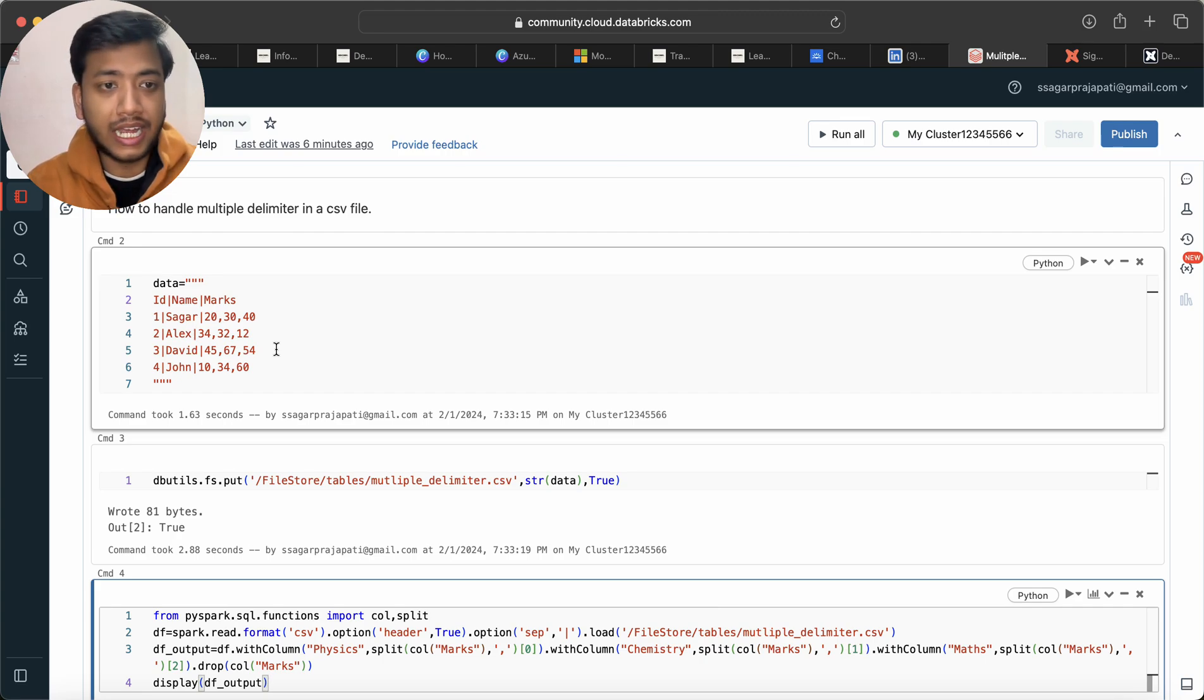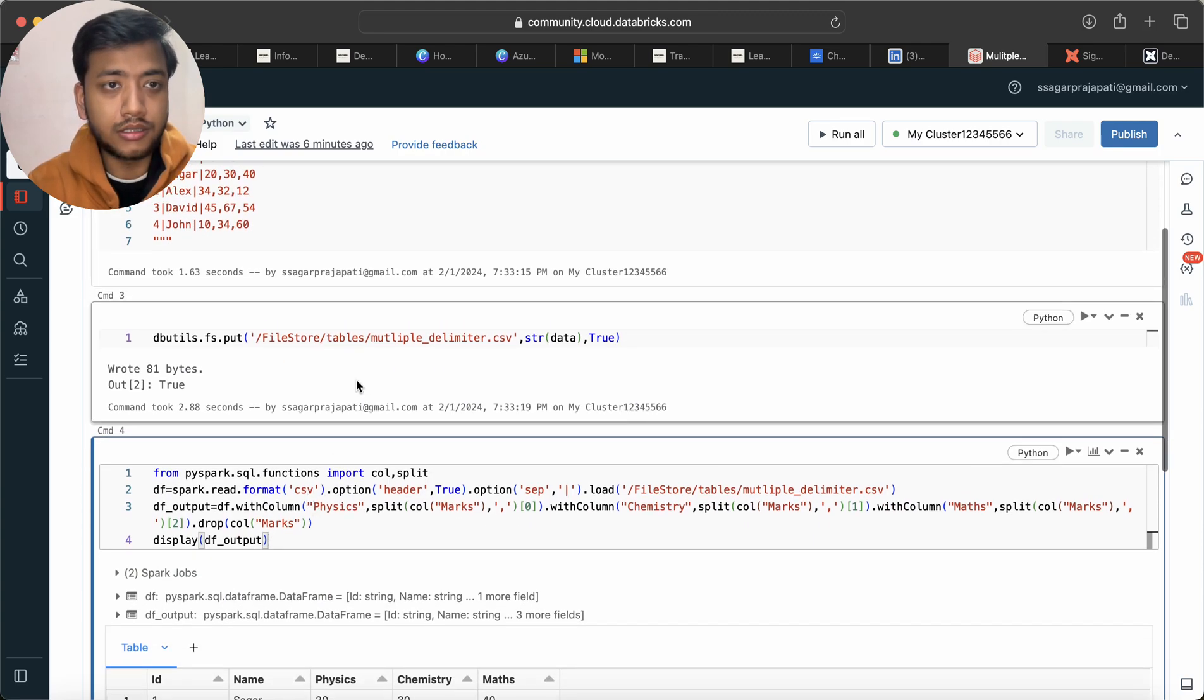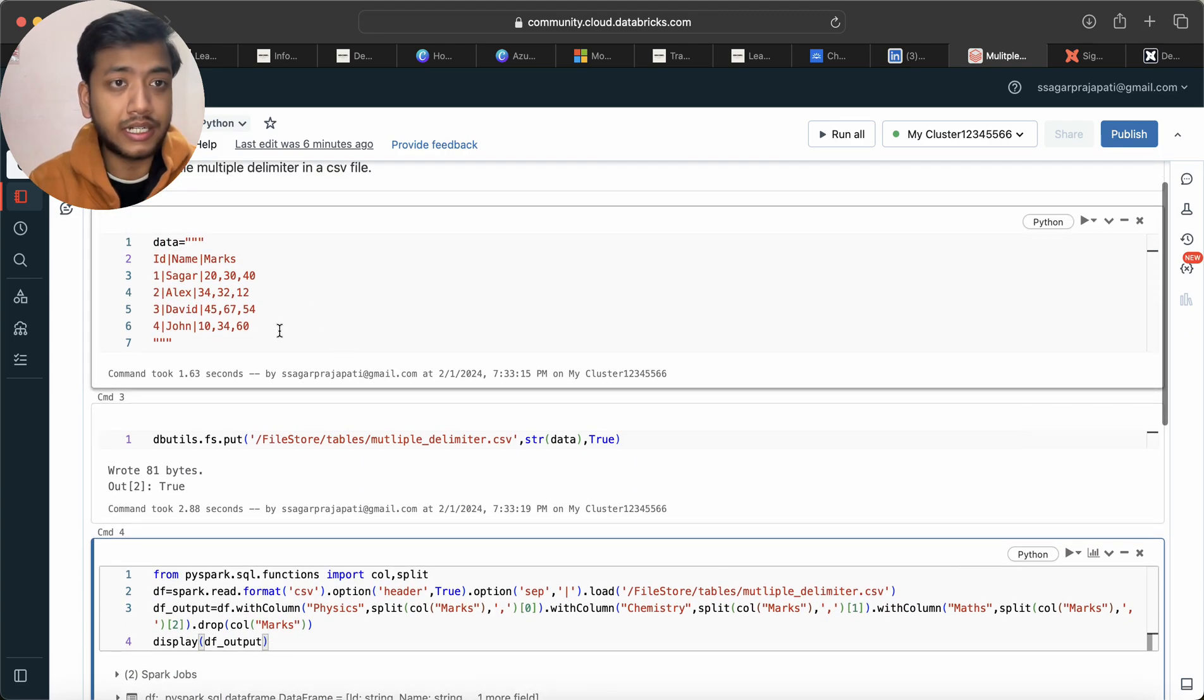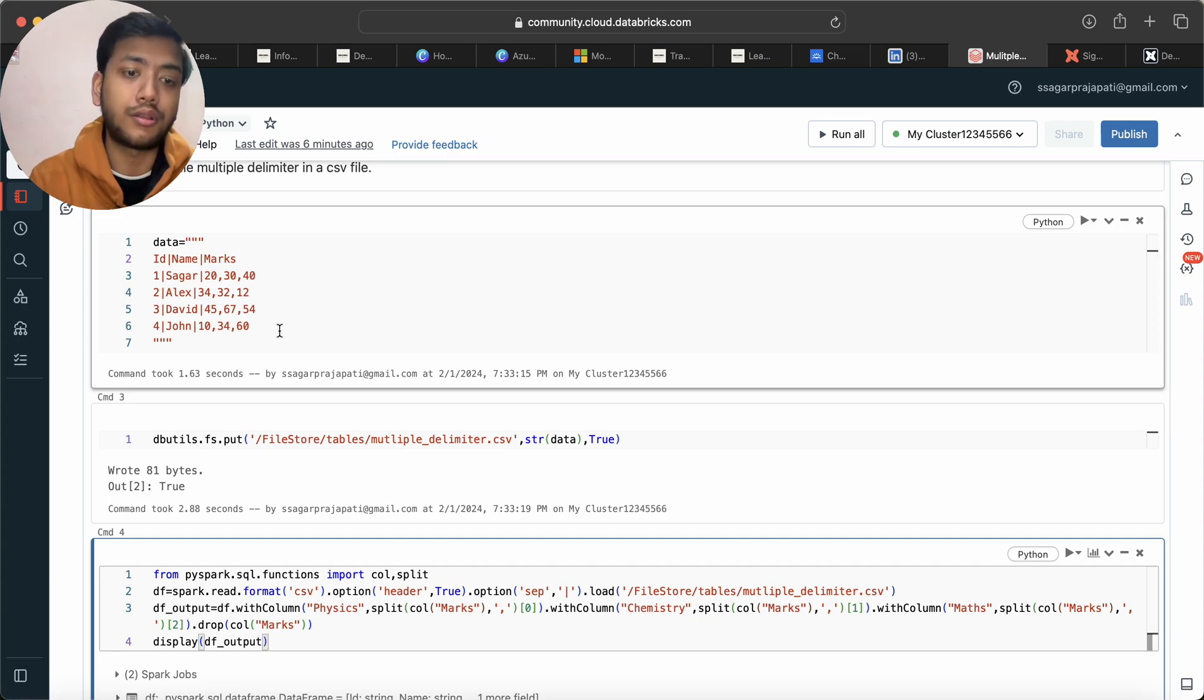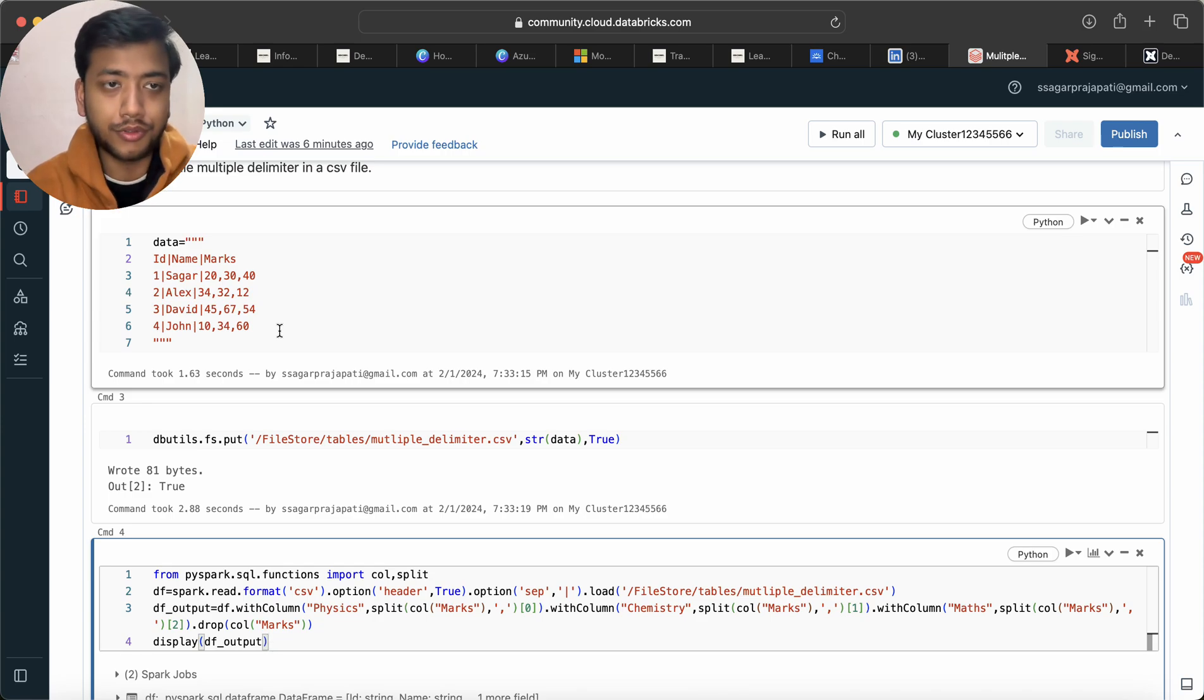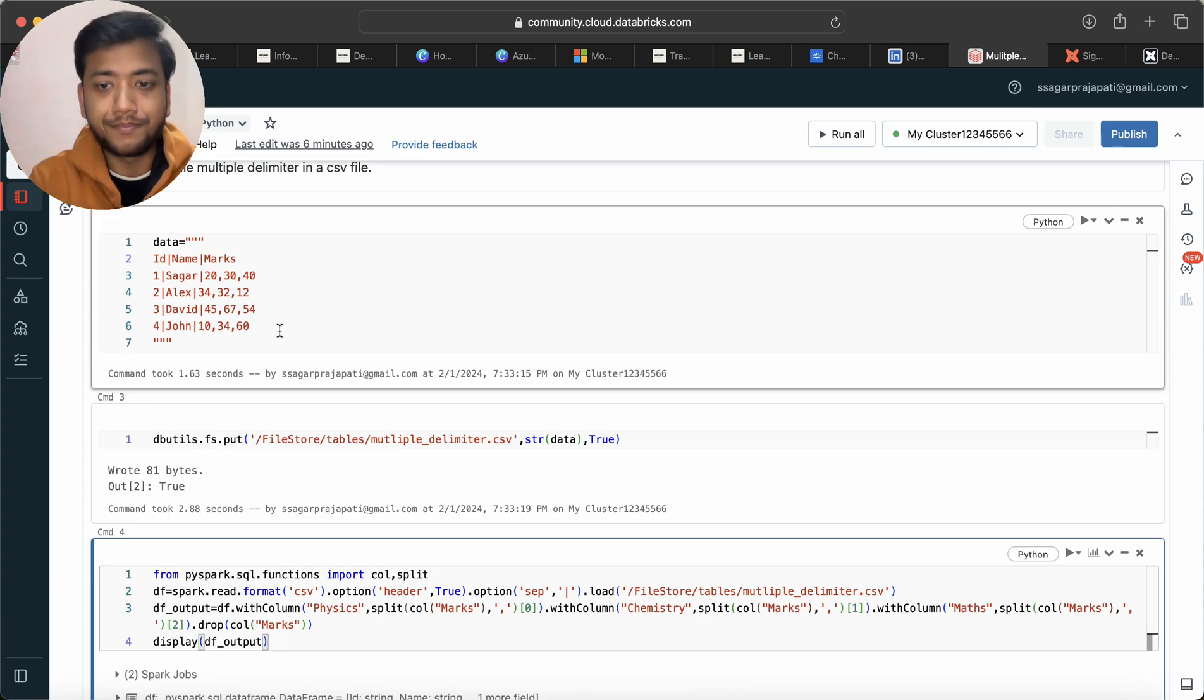And I will give this dataset in the comment box. And if you have any other better solution, then you can also post it so that everyone will learn it. Okay, thank you, bye bye.